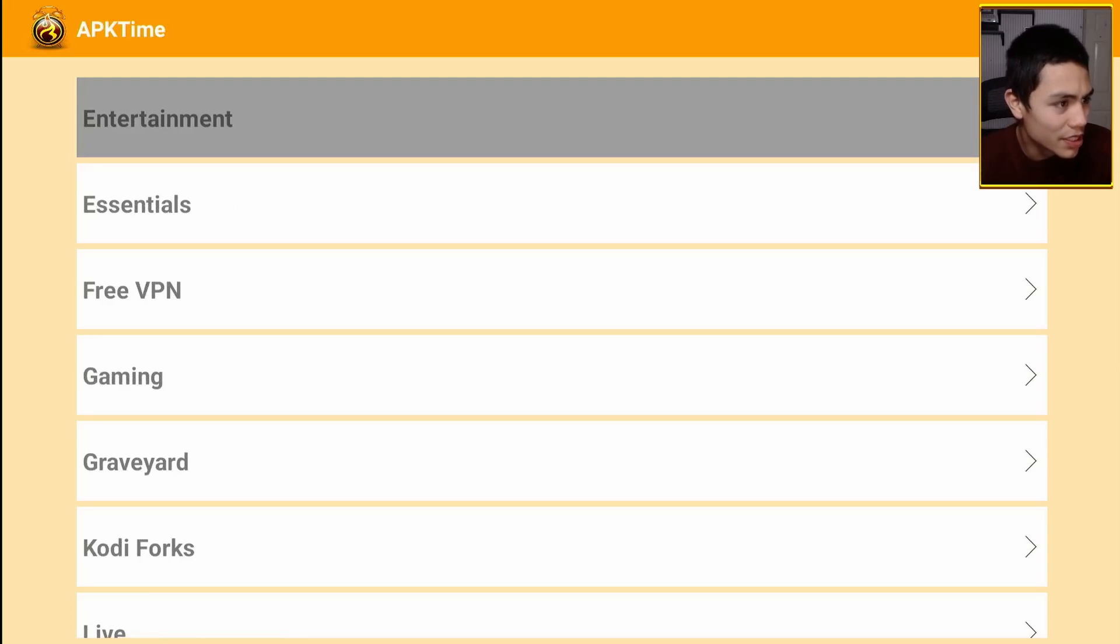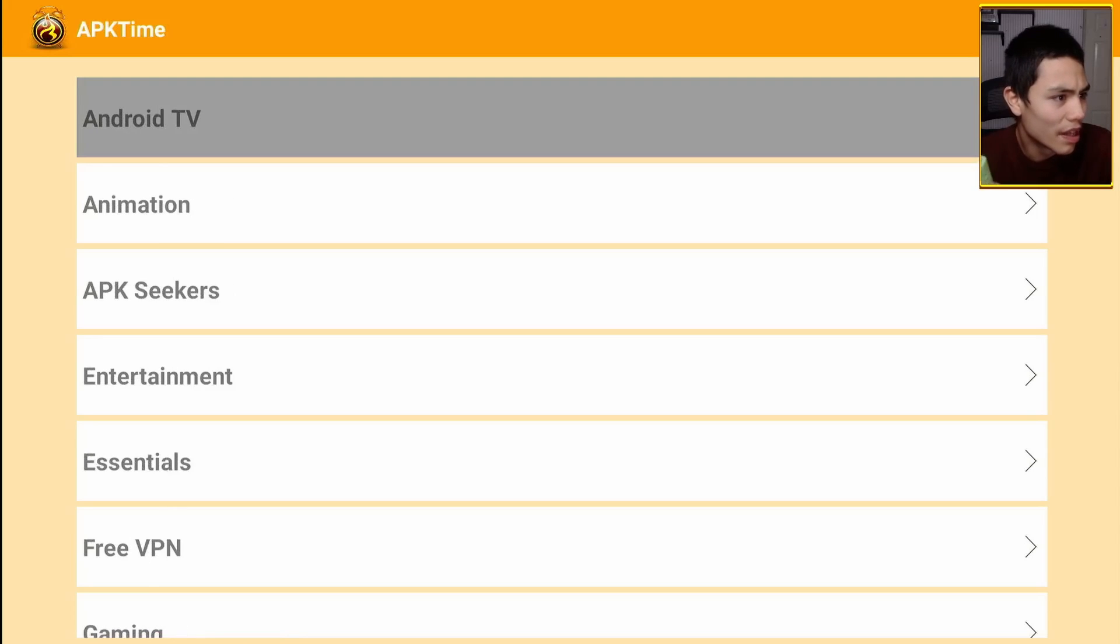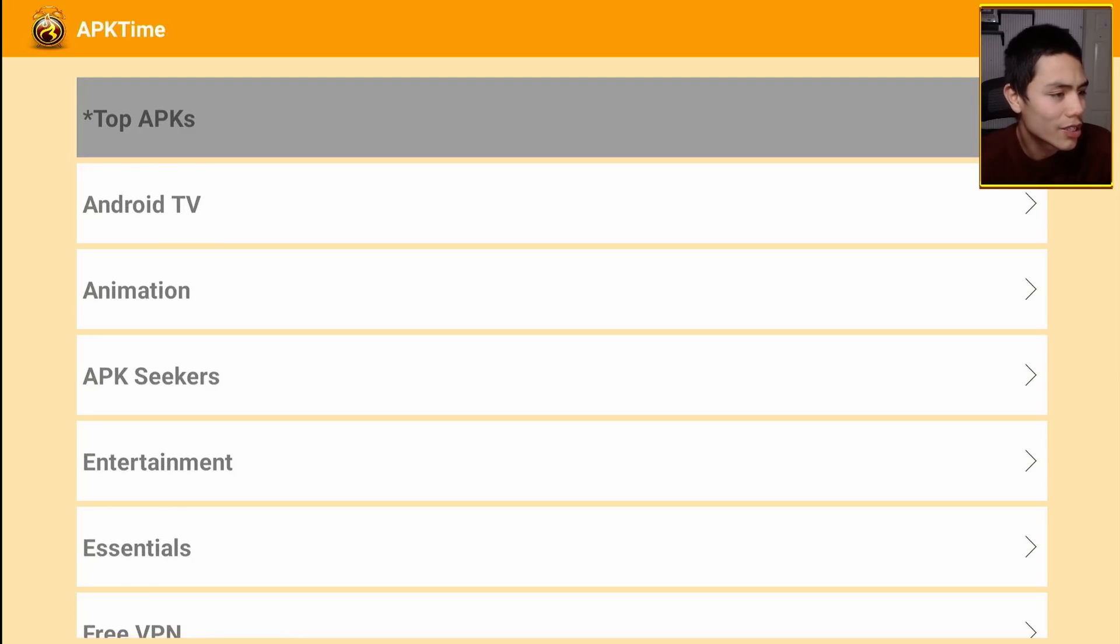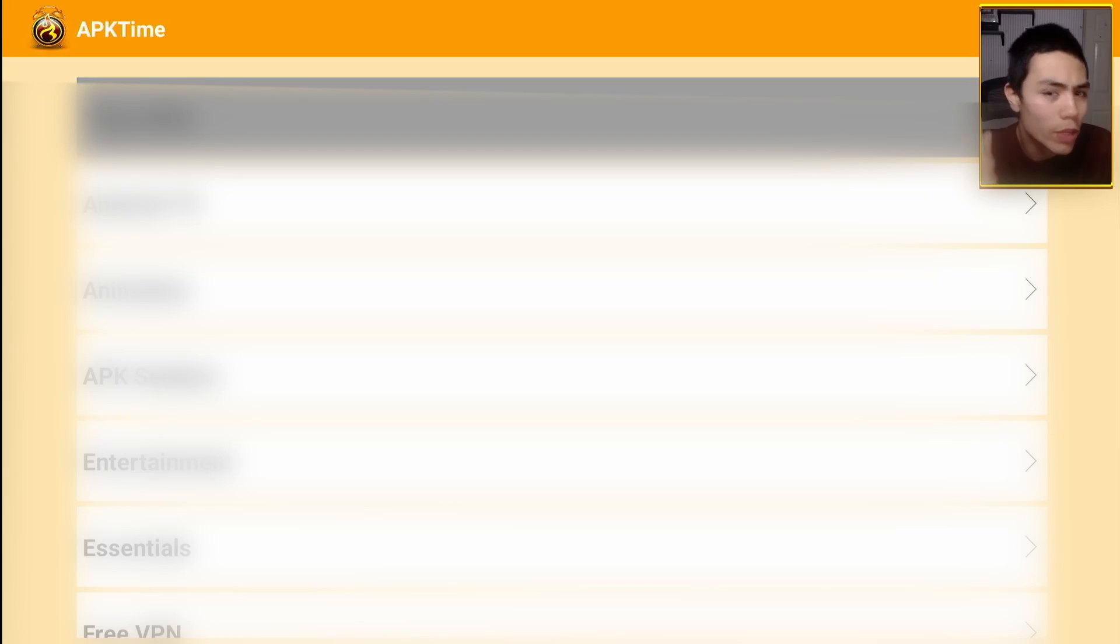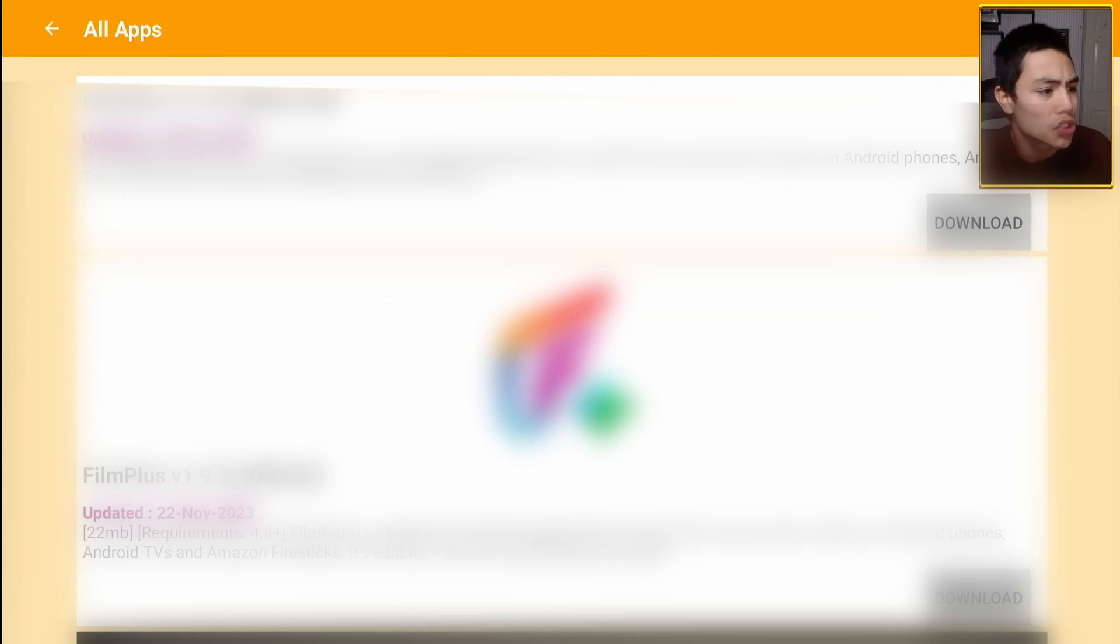So let's go up to the top and click on top APKs. I will have to blur this out because of YouTube's policies, but you will see tons of apps here. Some of them will be ad free as well. So these are just the top ones.